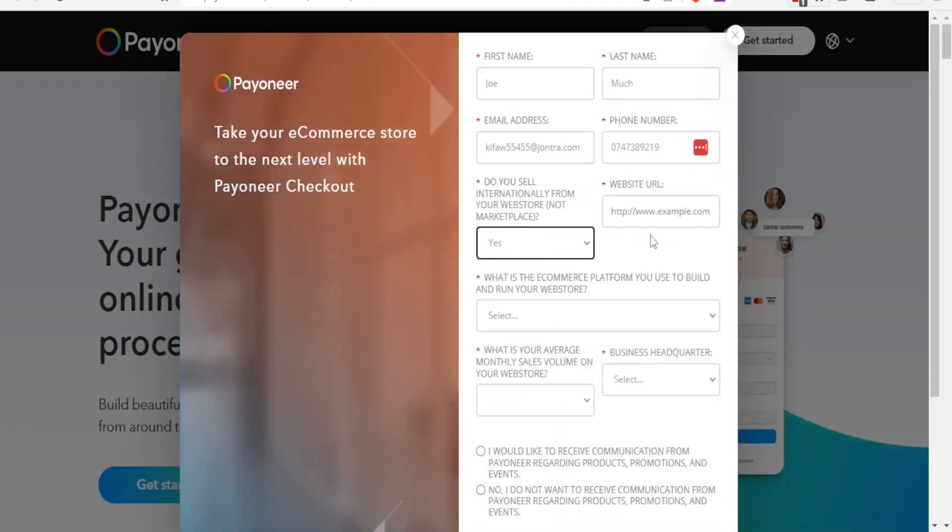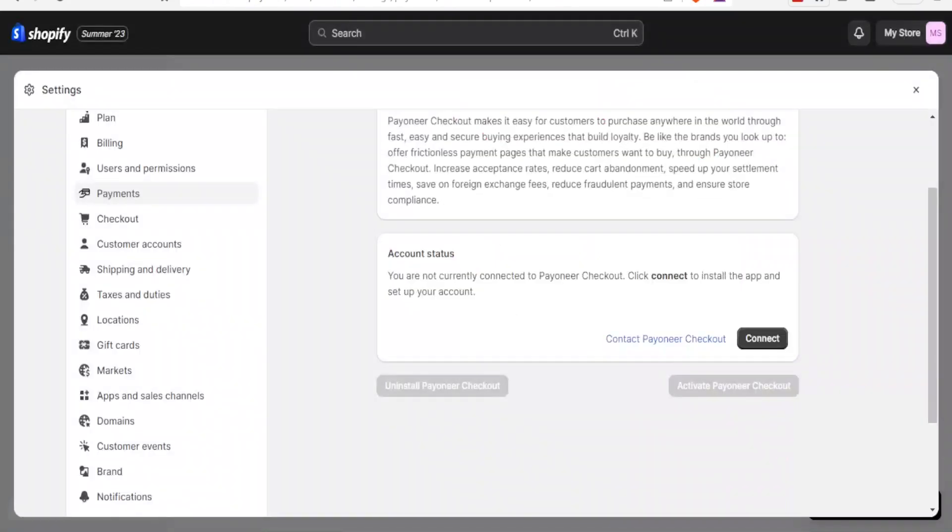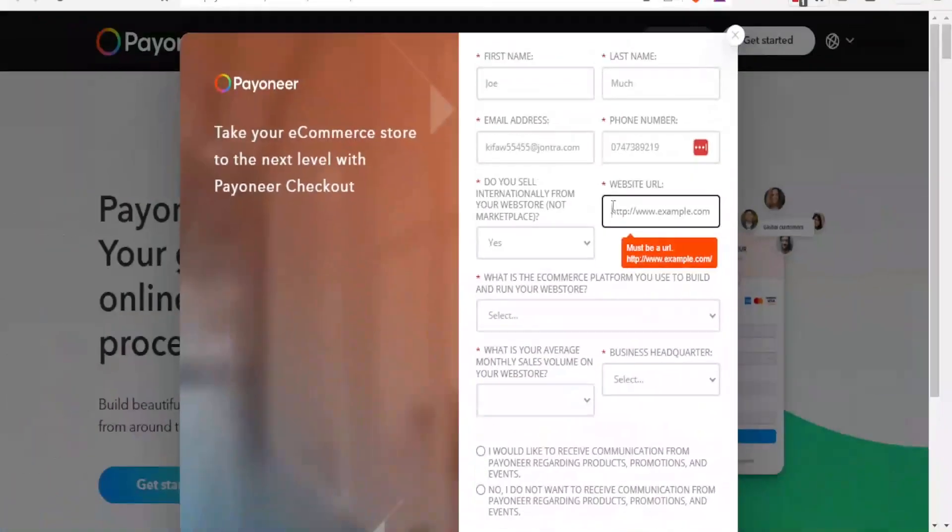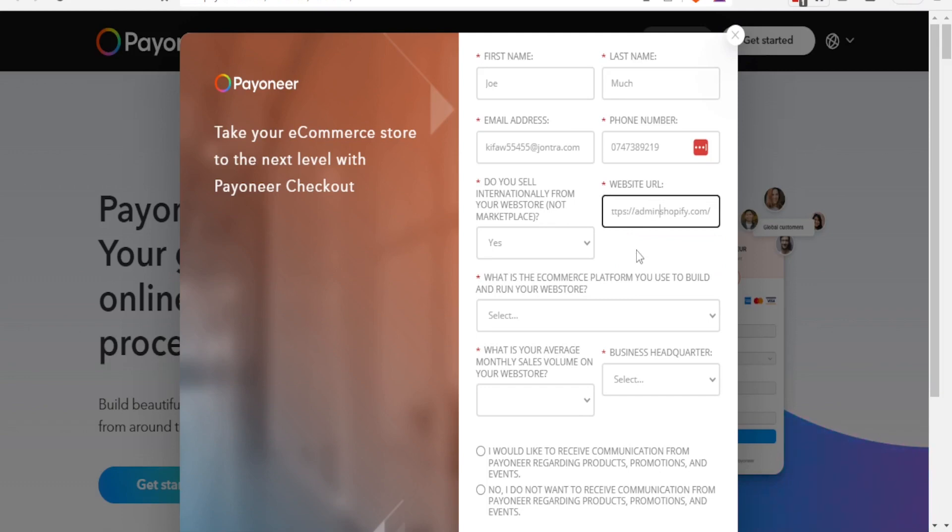And then you put the website URL here. So the website URL here in this case is Shopify.com, so we are going to put that there. That is Shopify.com, that will be the website URL. And then down here, what is the commercial platform you use to build and run your web store? You select one of these. It's Shopify again down there.